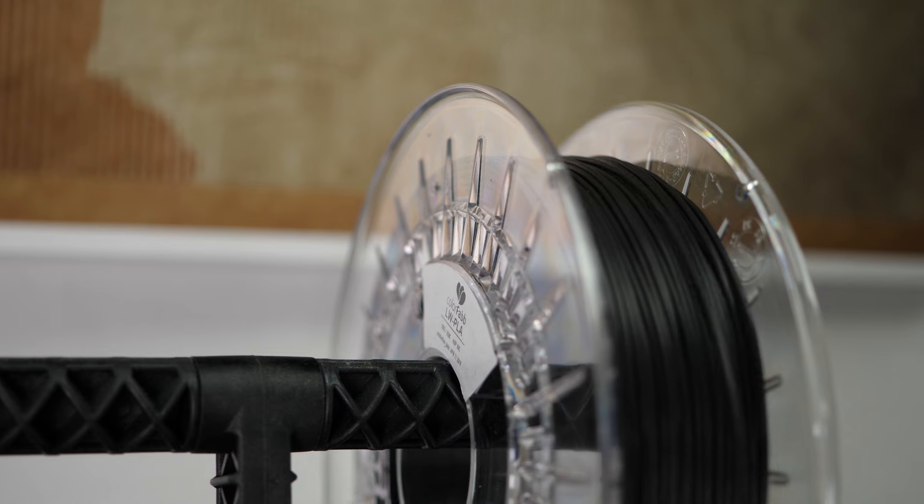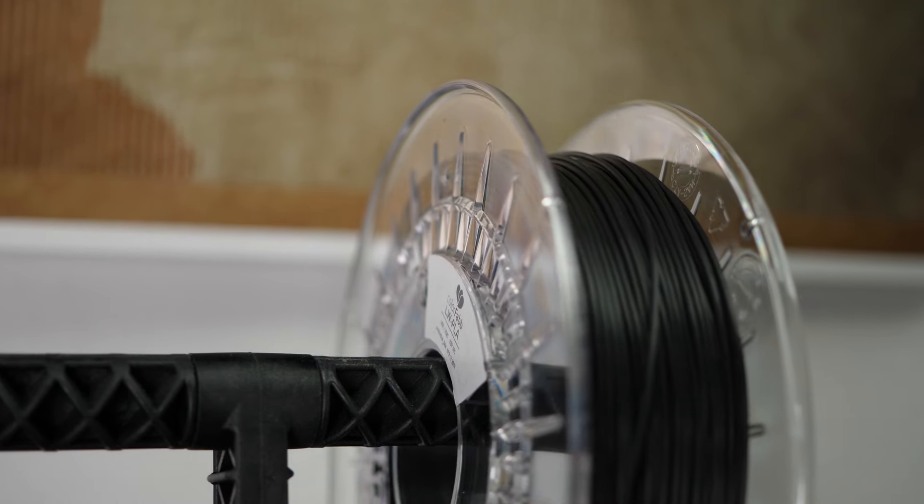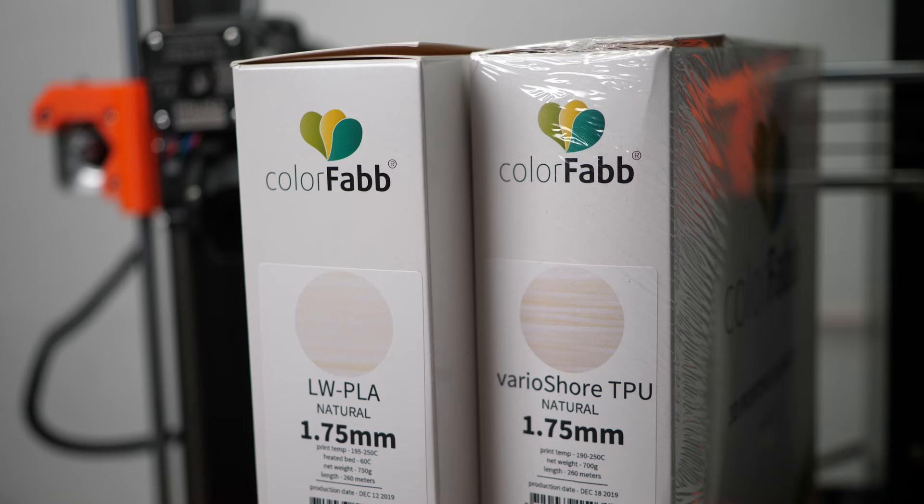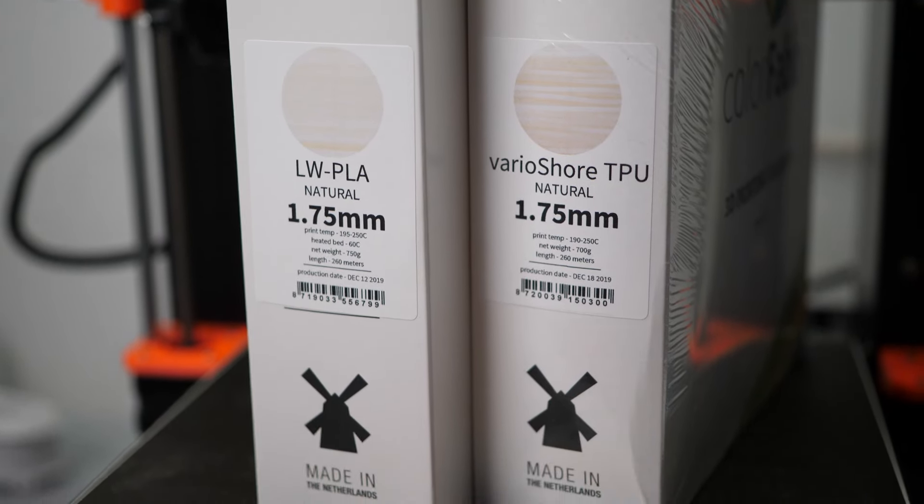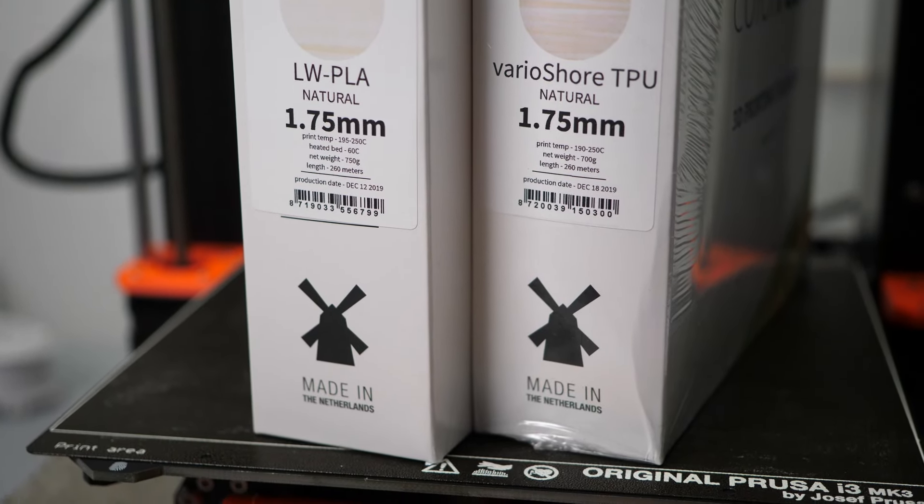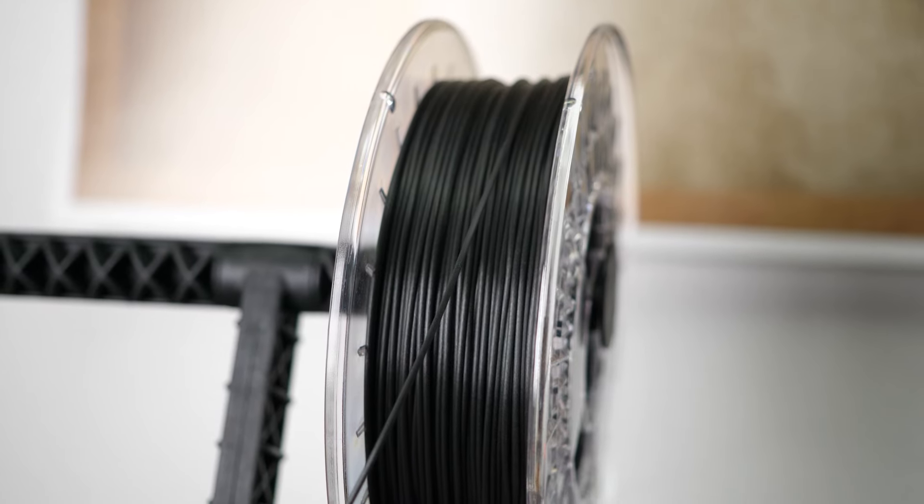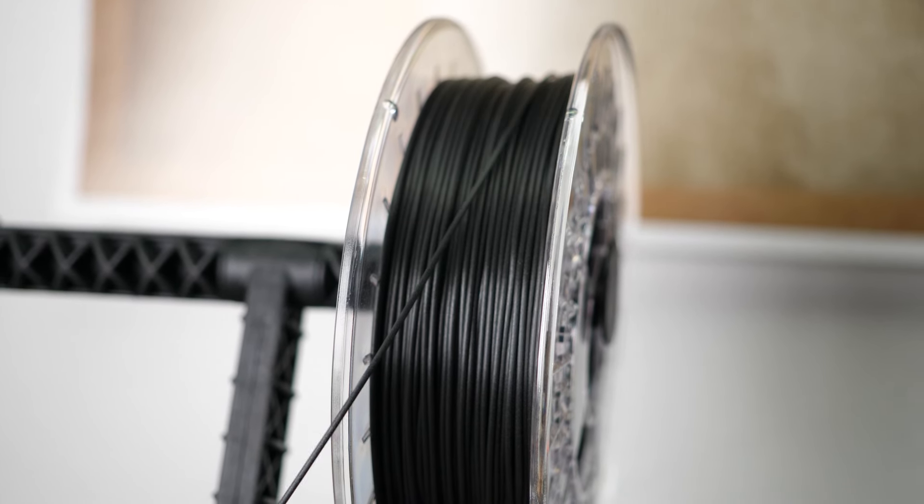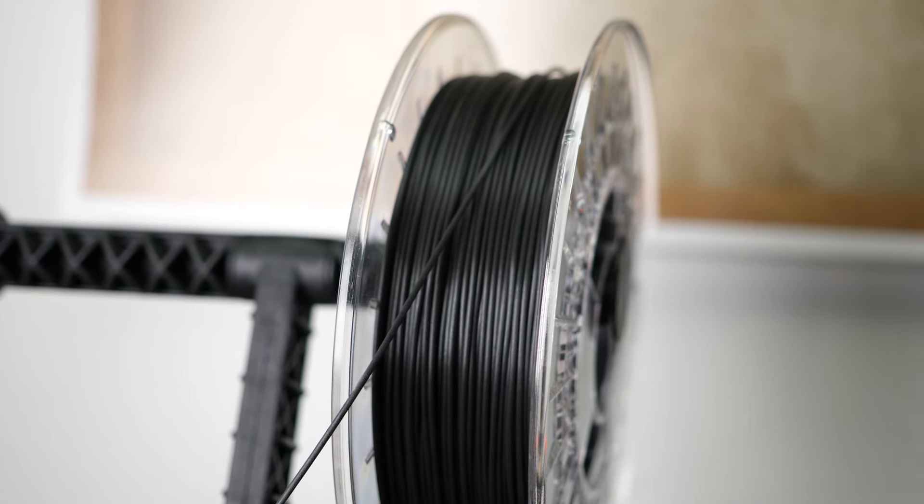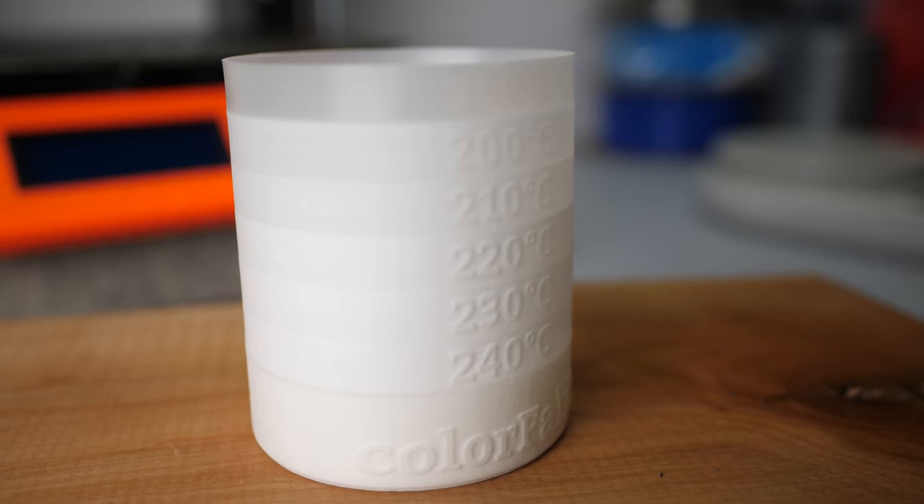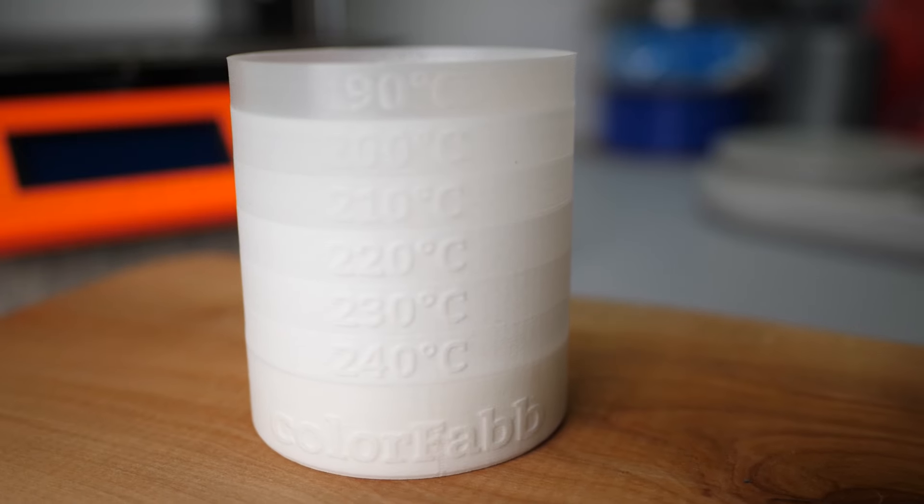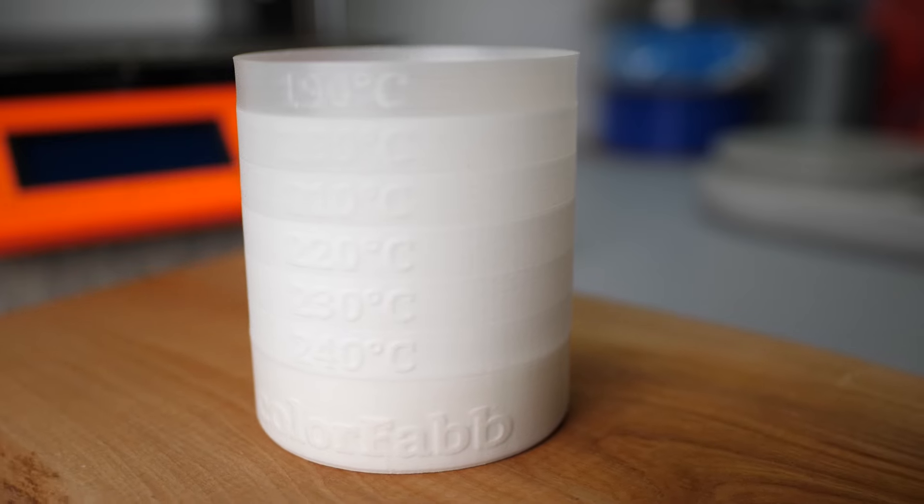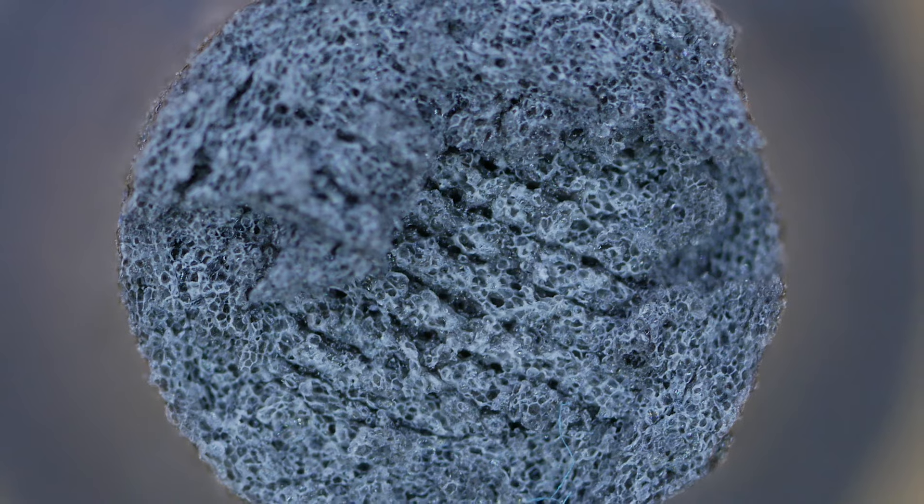A couple of months ago Colorfab released two really interesting new filaments called VarioShore TPU and Lightweight PLA. The cool thing about those materials is that on the roll they look like any regular filament, but during printing you can adjust their density by changing the nozzle temperature. The heat causes the generation of gas within the filament that then foams up with microscopic bubbles.